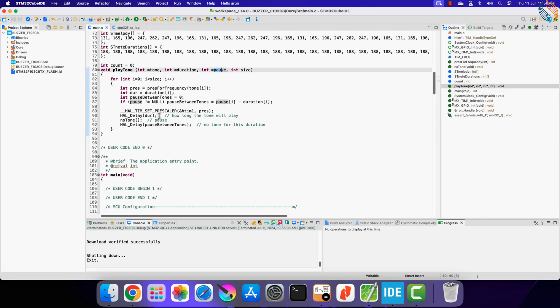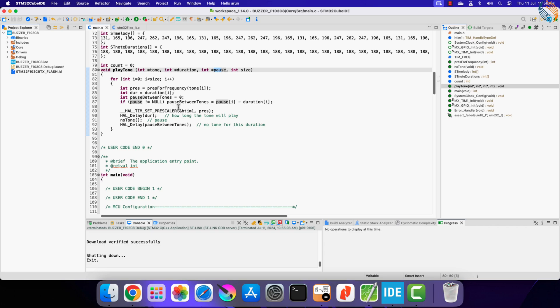To demonstrate the use of the pause, let's set the pause time of 30 milliseconds after each tone. You can clearly hear the pause between the tones here.